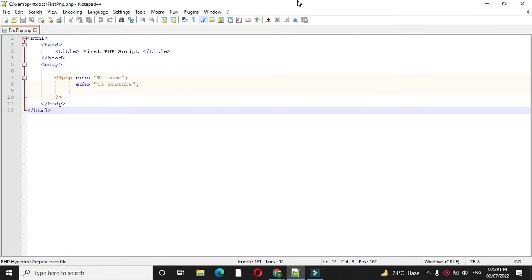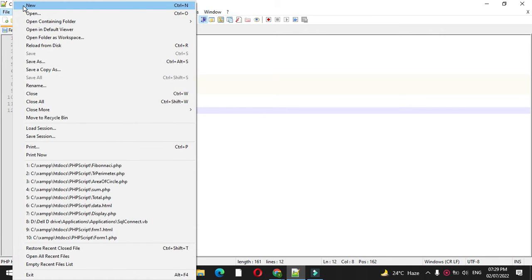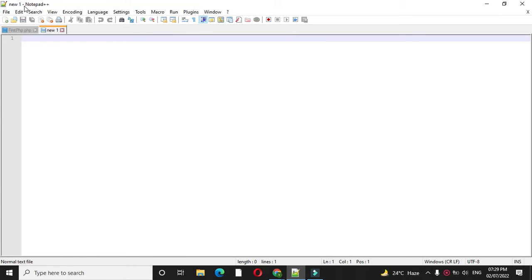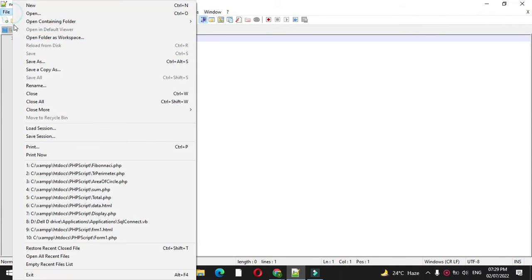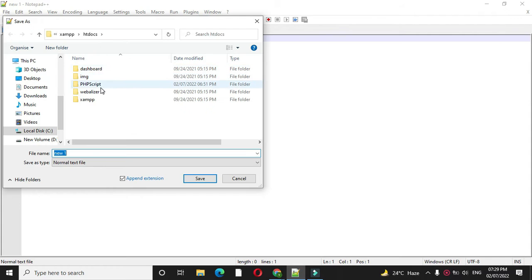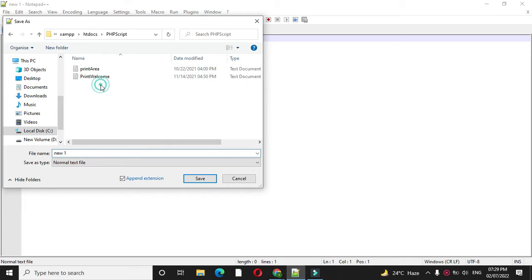Here we will create a PHP script to find perimeter of triangle. First we will add new file and we will save it as triangle-perimeter.php.